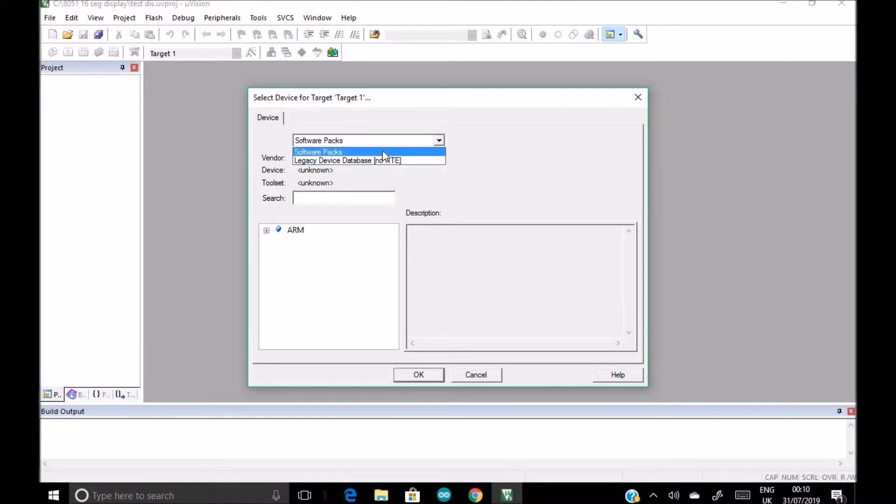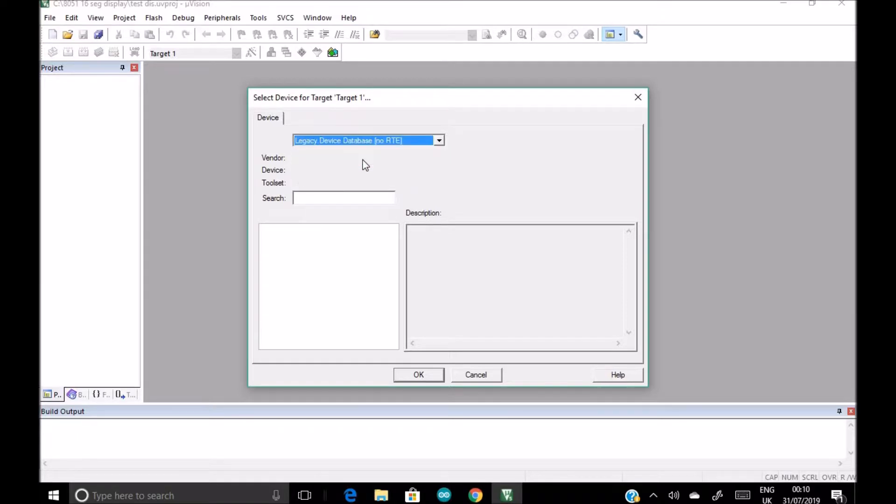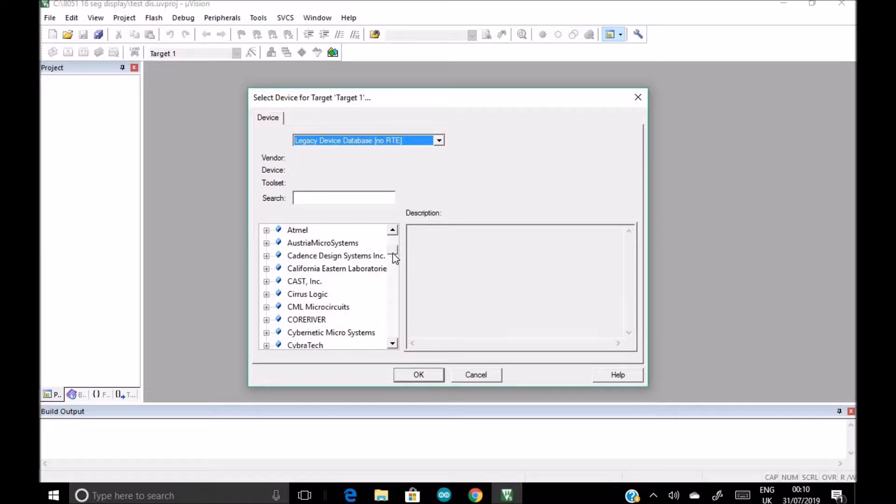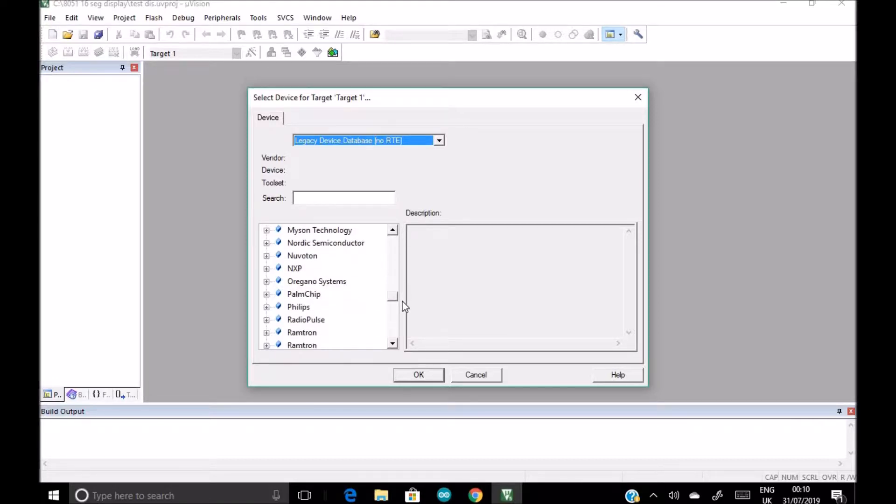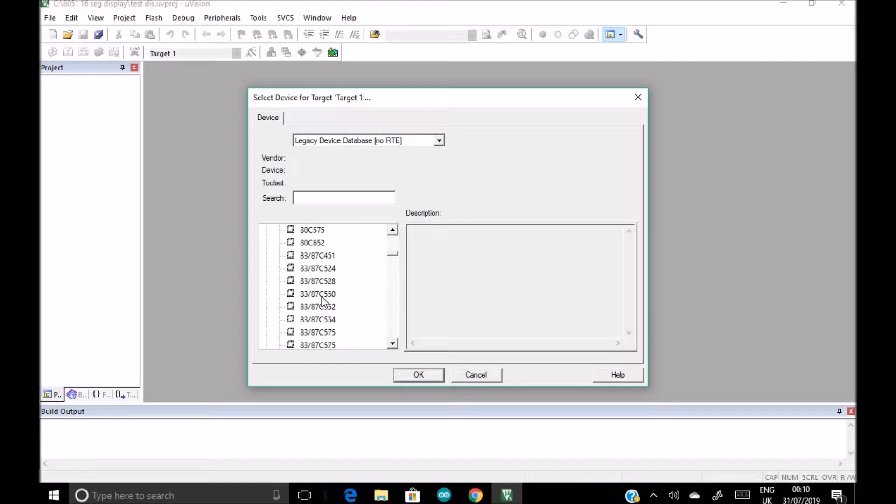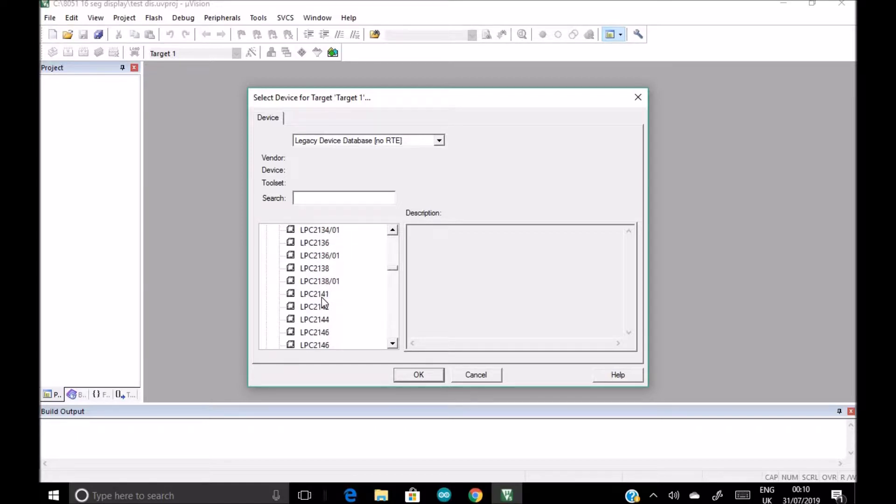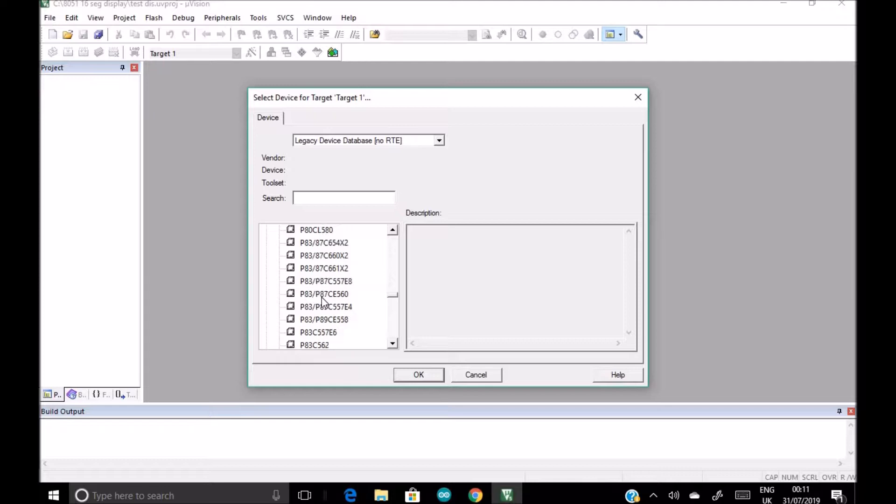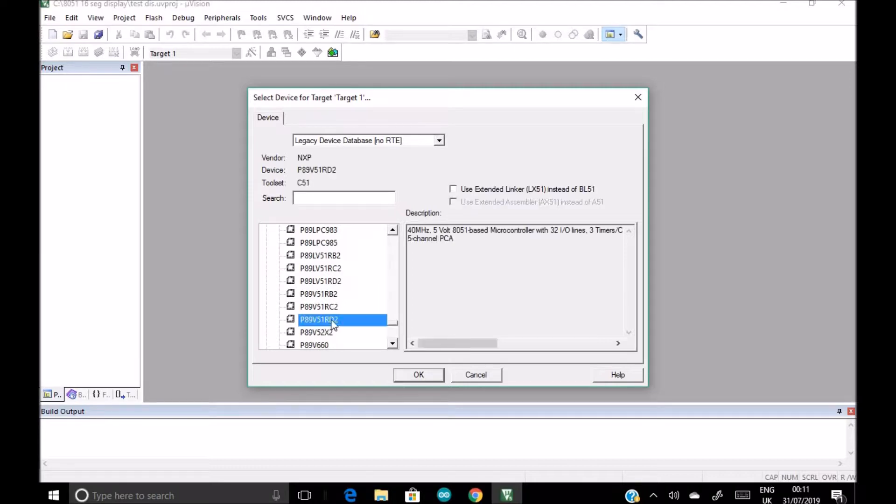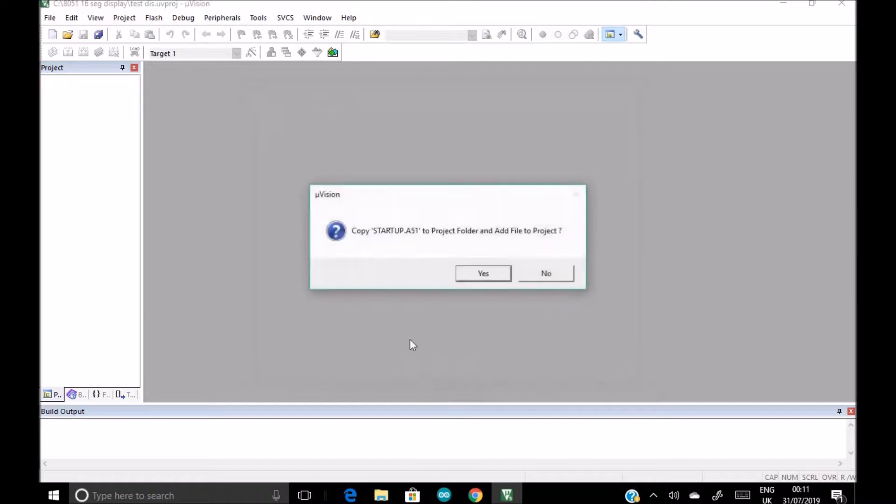And then click on this legacy device database. Then you will get many options for the microcontroller. These all are the companies which manufacture microcontroller. So ours is NXP's P89V51RD2, so we scroll down to search our microcontroller.